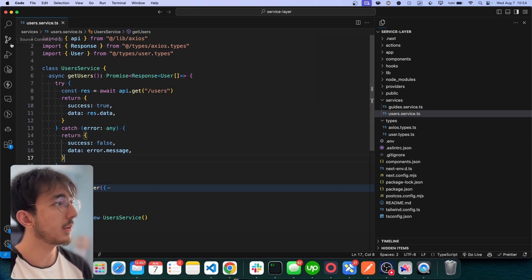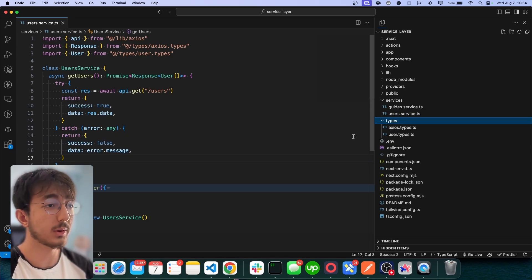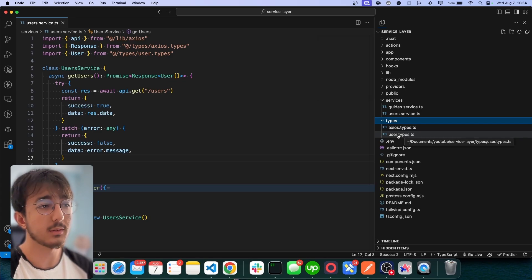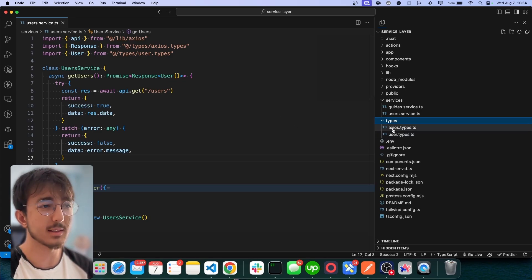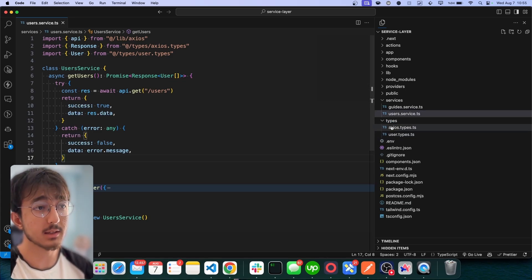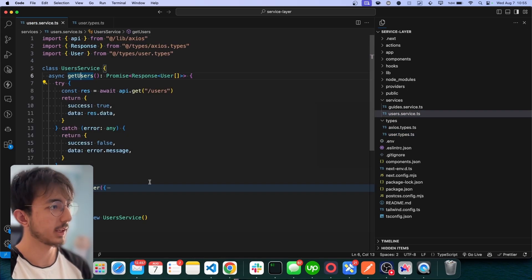And also I have a types folder where I define my response types. If you are using RPC, I think this is not necessary. In this case, I have defined my own types like this.